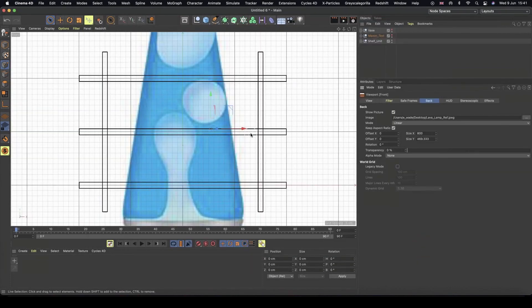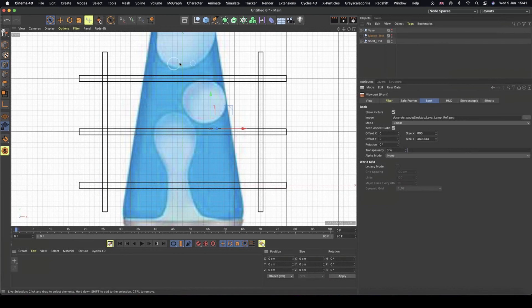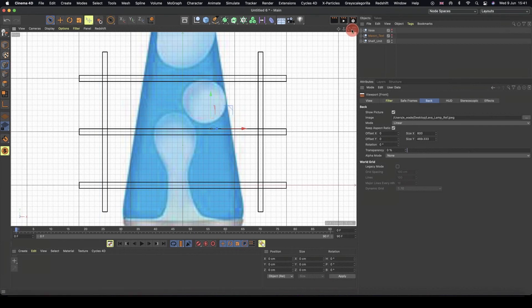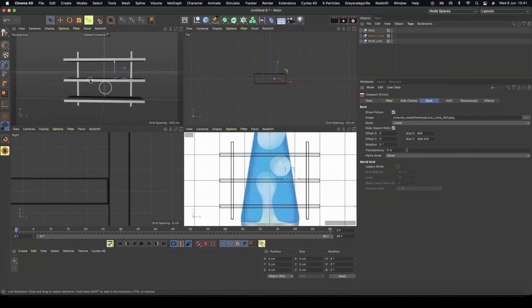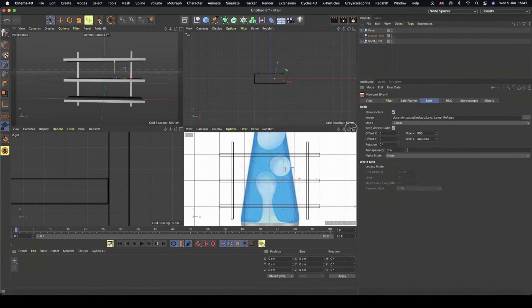We now have this as a reference image inside of just like the back plate of our front view. So if we go back to our perspective, it's not there. So it's not going to get in the way.